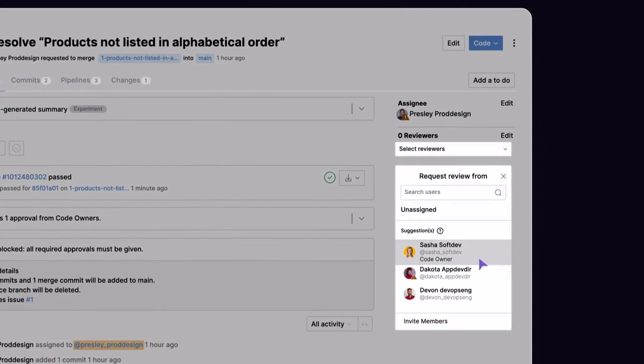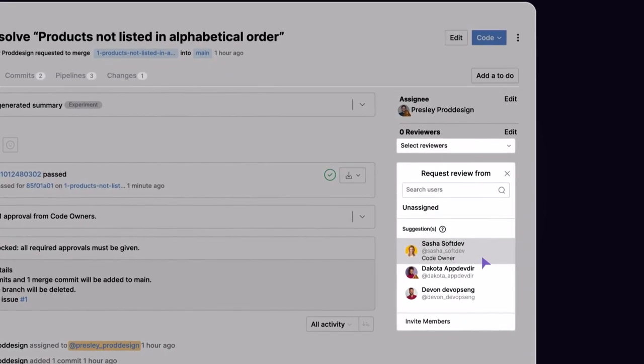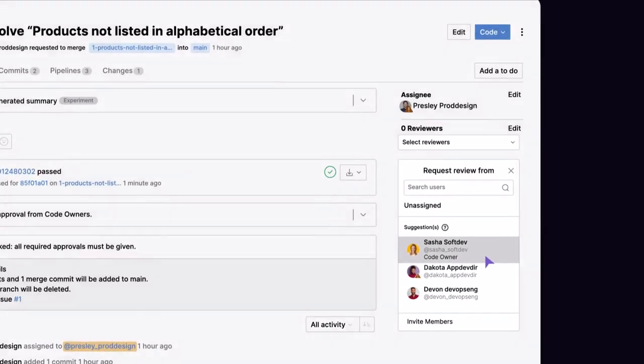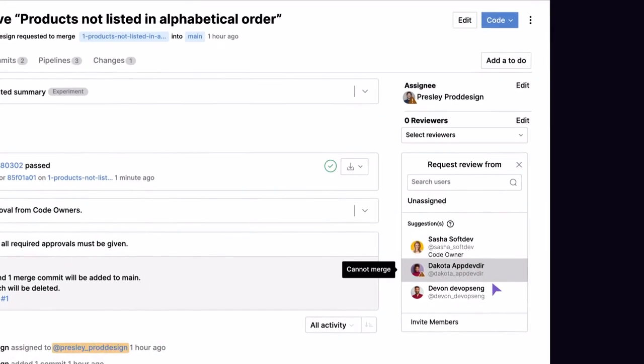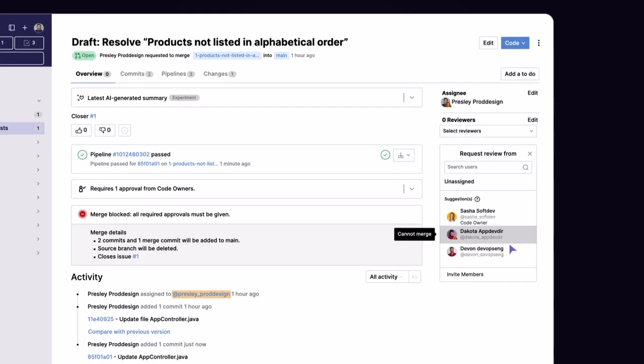It also displays whether a Suggested Reviewer is a code owner and if they can merge the changes, helping drive action.